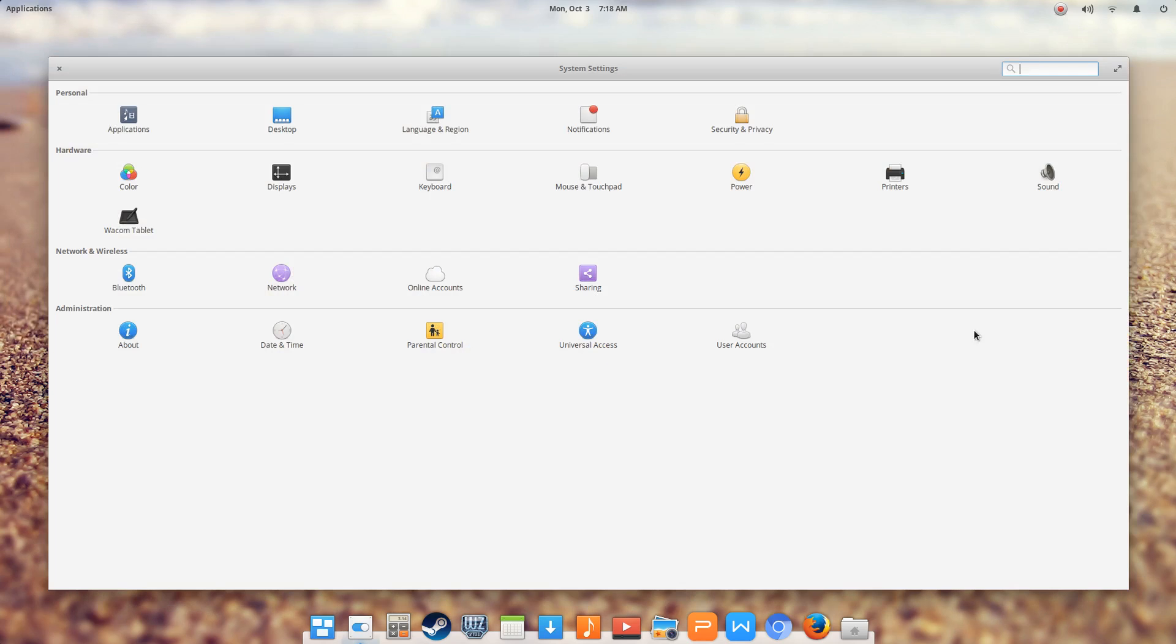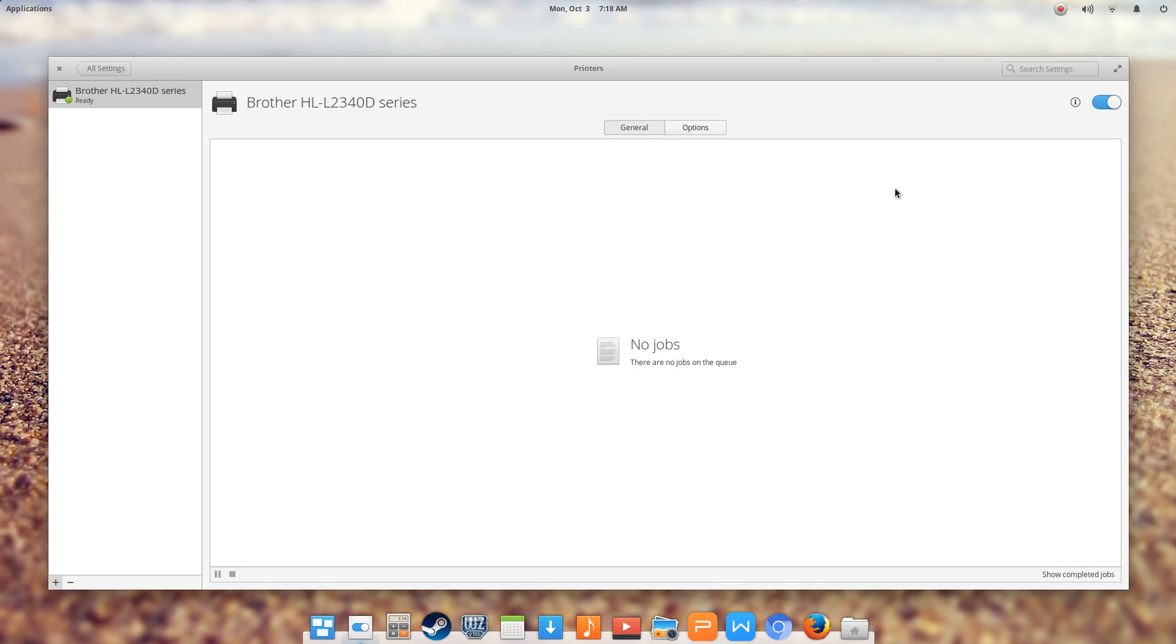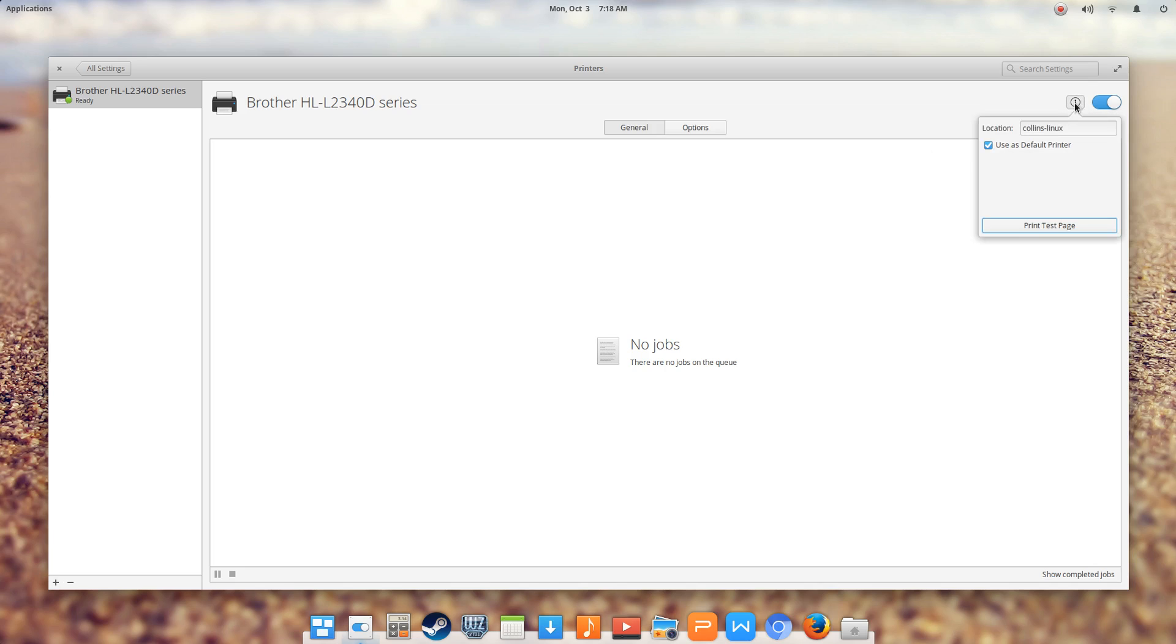This is within elementary OS. Your printer setting screen is going to look different depending on the version of Linux you're running. In this case, there's an area where you could print a test page. If the page prints fine, then you're up and running. Hope this helps.